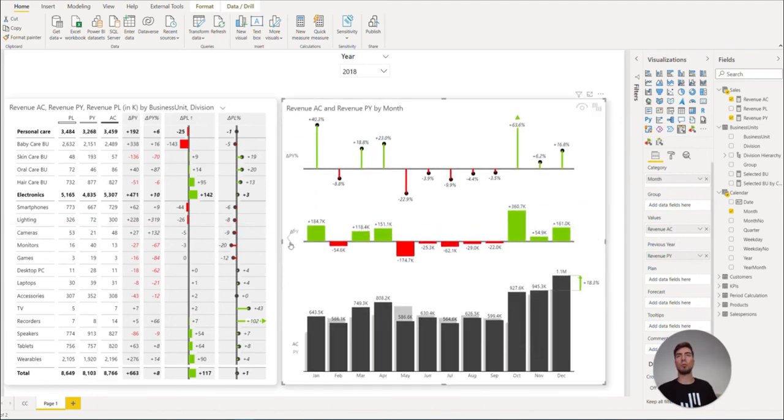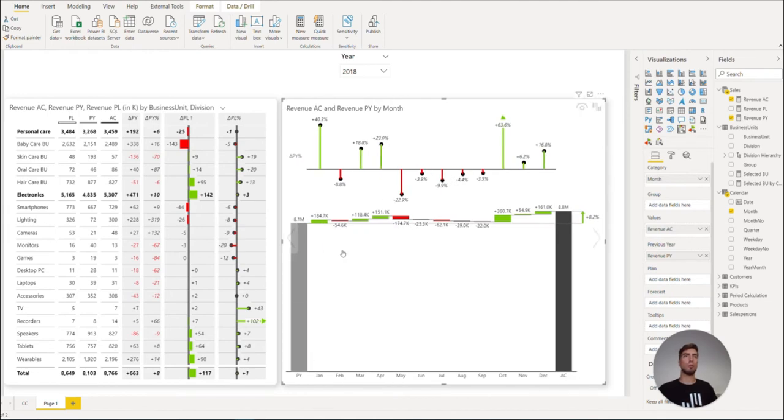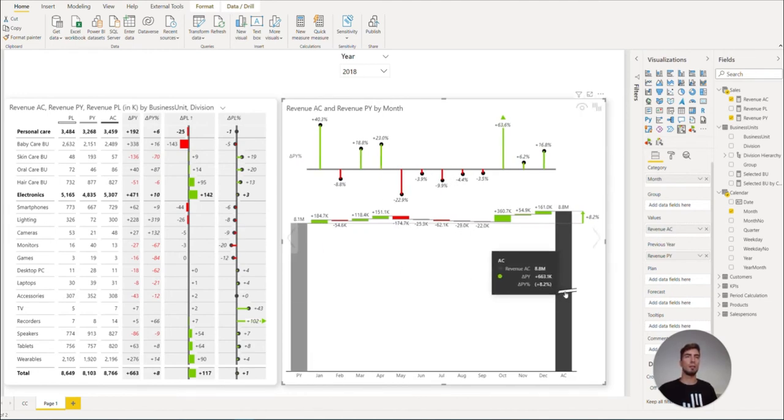Moving on, if we switch back to the waterfall view, we can zoom in on the variances by breaking the y-axis by clicking on the column.